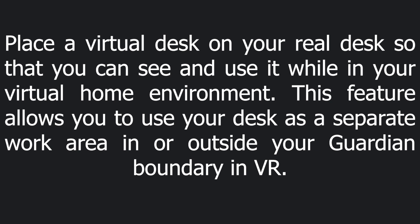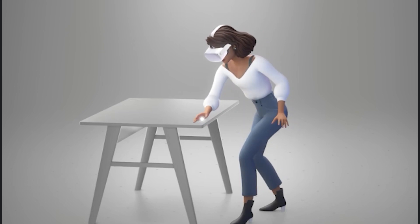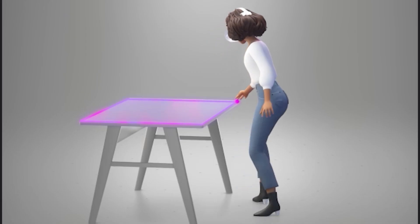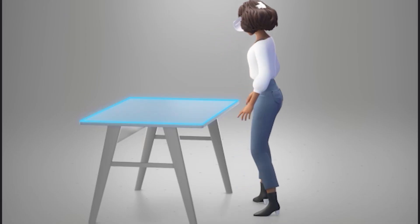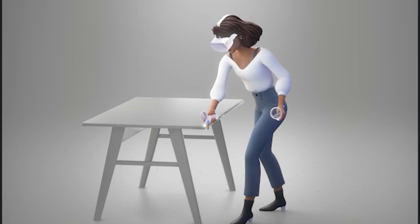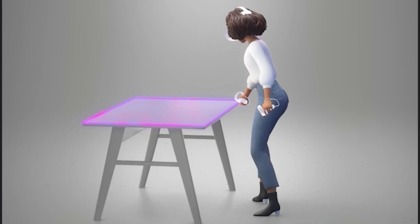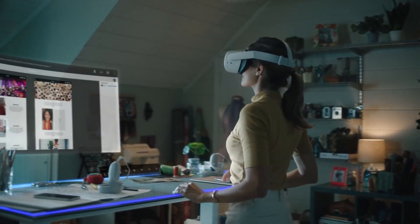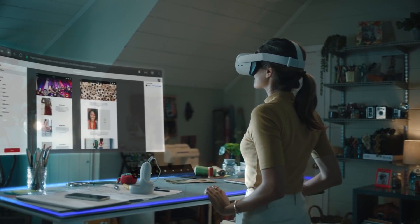This feature allows you to use a desk as a separate work area in or outside your guardian boundary in VR. So it doesn't seem too far off to assume it is related to Infinite Office, which also features some kind of virtual desk as a work area. And it actually looks like this frame of the Oculus Infinite Office trailer.